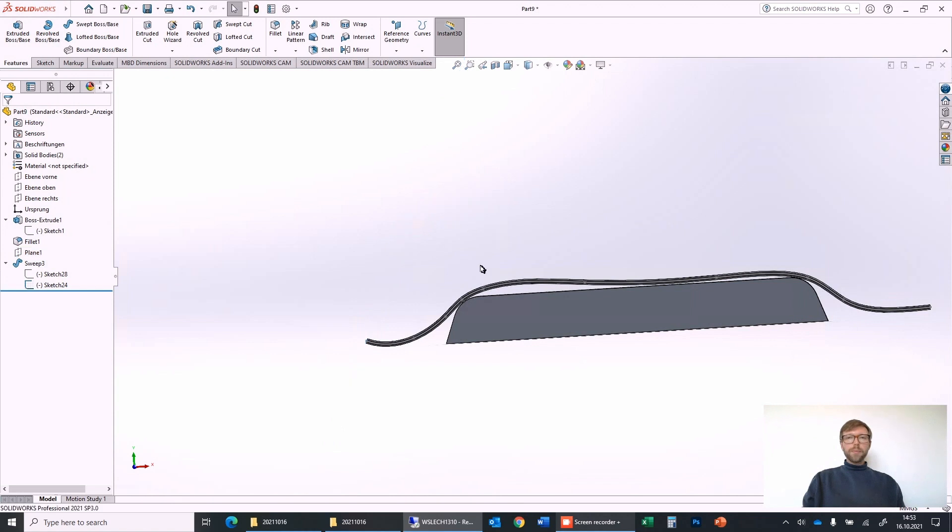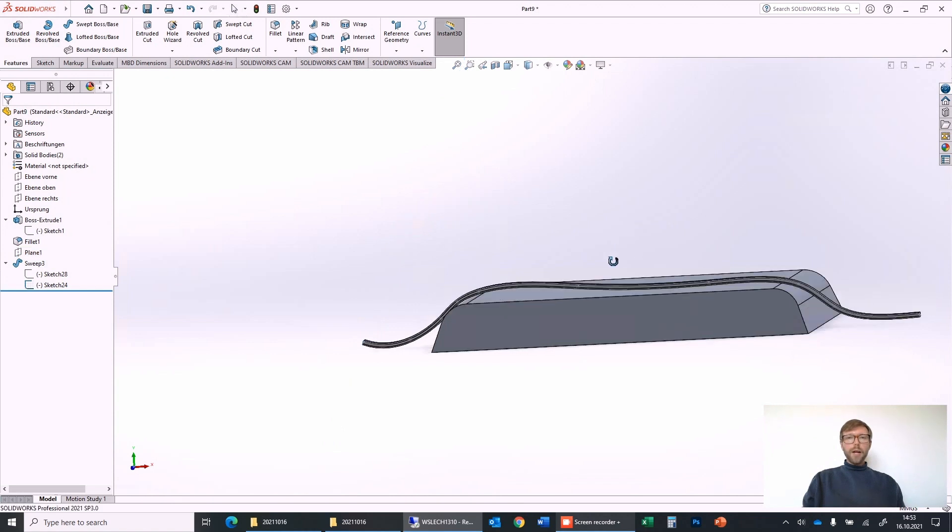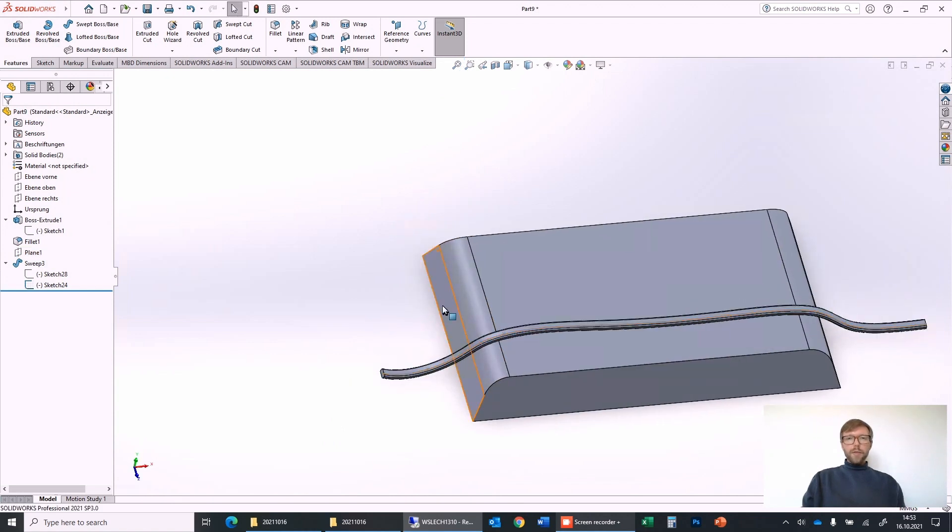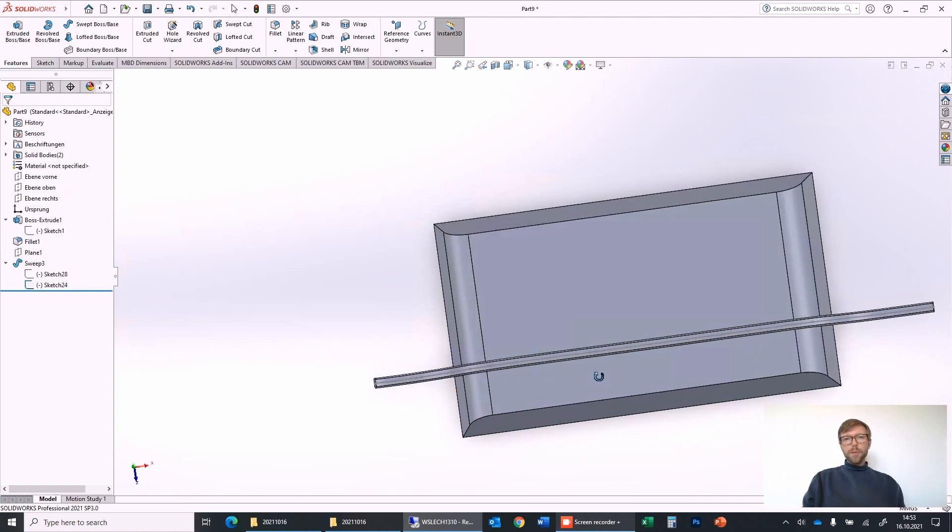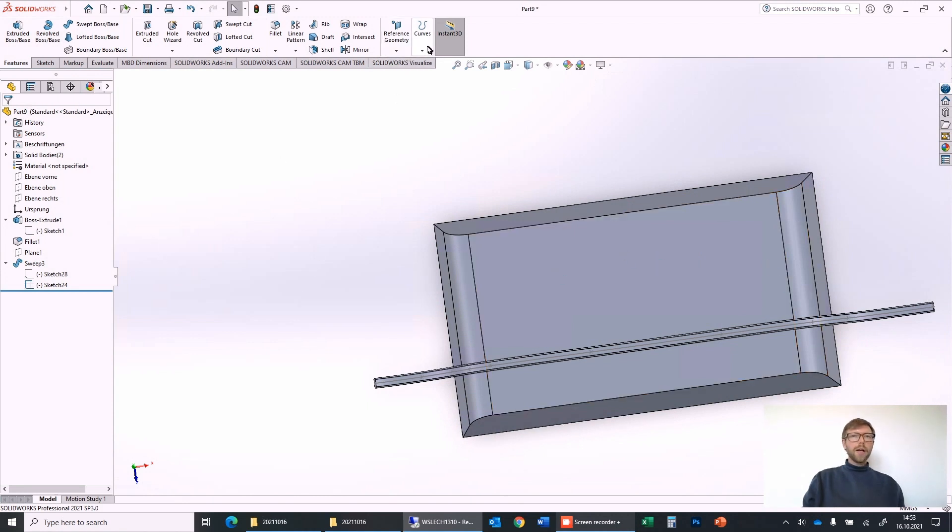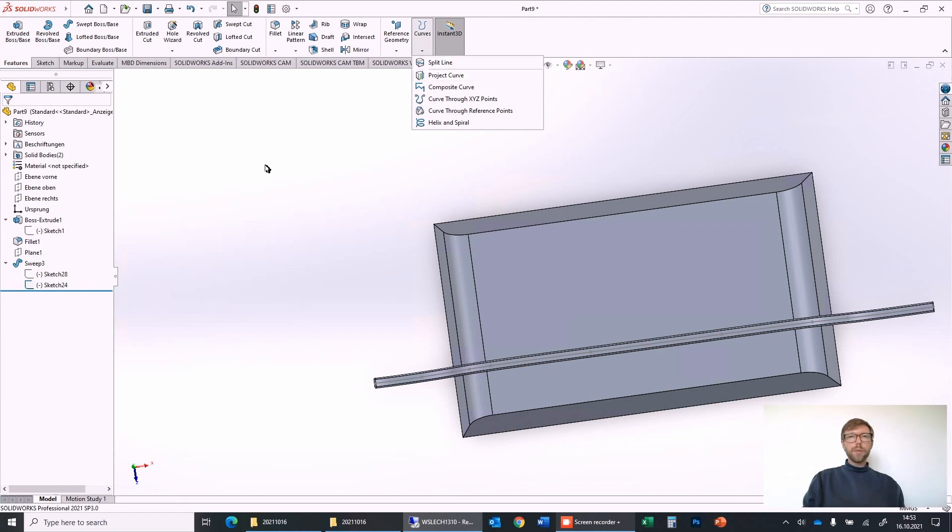And you see it's nearly going over the body which looks quite fine. But now this is the most simple one. What happens when we want to lay a wire on the top of the body but it should make some curves in the other direction? For this I like to use the projected curve.